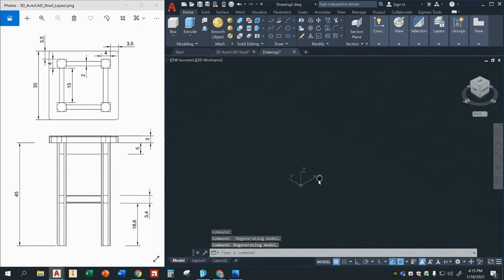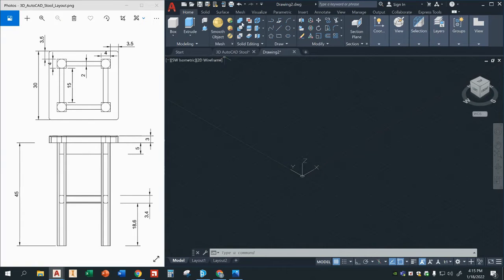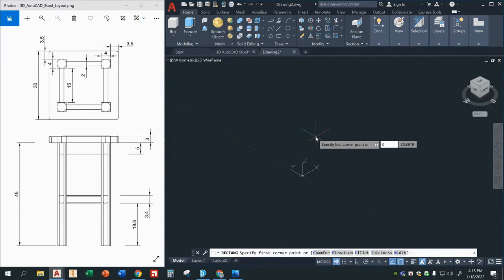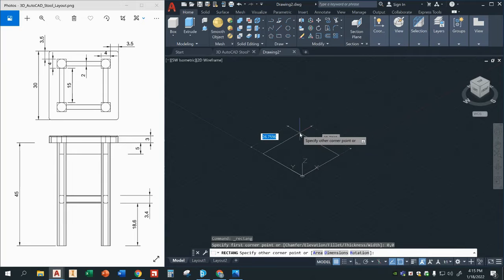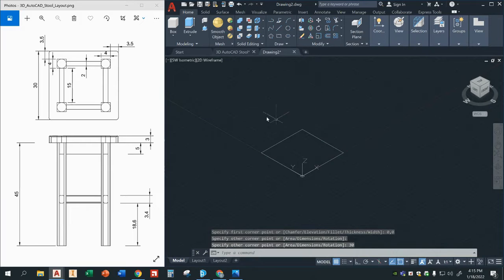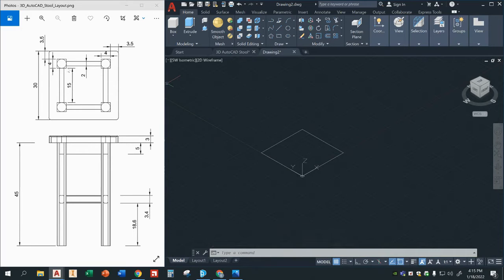I'm going to zoom out a little bit and right here what I'm doing with the little hand is panning. You can do that by clicking on your mouse wheel — actually clicking it down, not scrolling but clicking it. And we're going to start with this top part right here, it's a 30 by 30 square. I'm going to start at 0,0. You notice how these little squares right here are three and a half inches down from the edge and three and a half inches in to the left from the edge as well, and there's four of these.